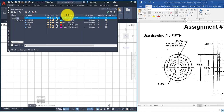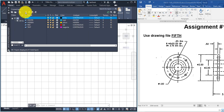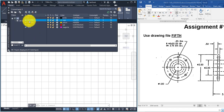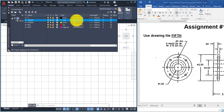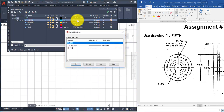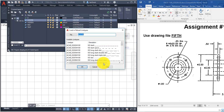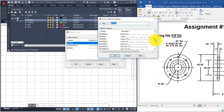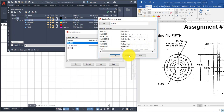Go to Layer Properties and you'll see the new layers were created using the new layer icon. When you select the center layer, you can click on the word 'continuous' in the line type column. The default is continuous — you click Load to load different line types. The center line type was already loaded and selected for that layer.